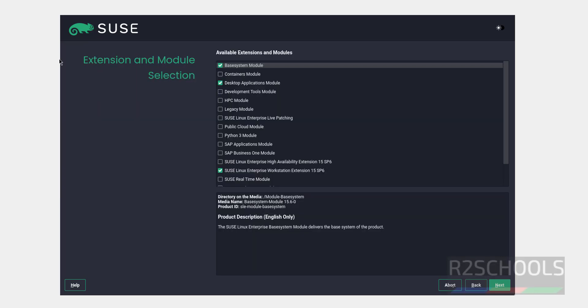Now we have these modules. I am not going to select any modules. If you want to select, you can select them and click on next.